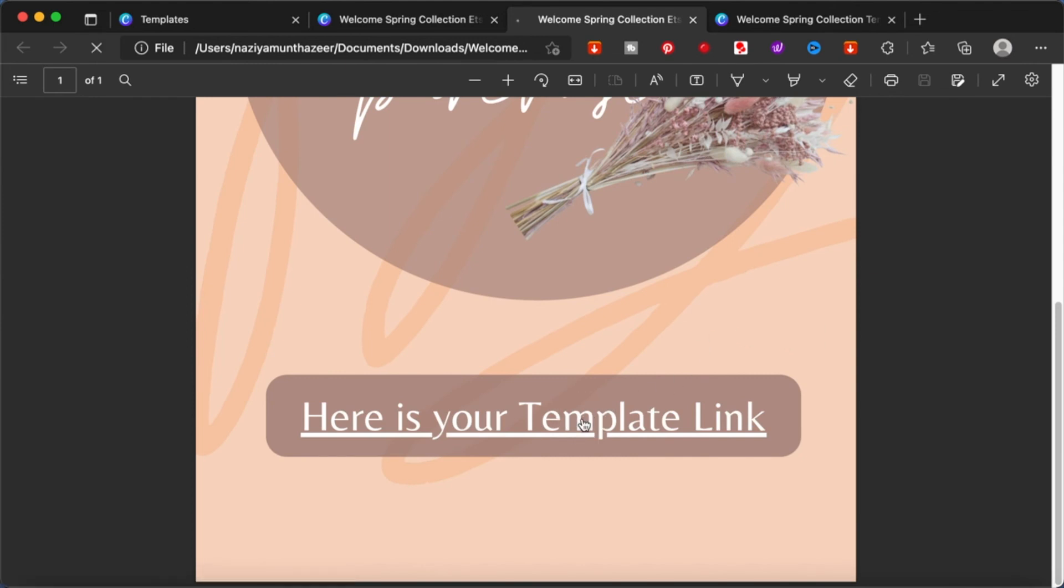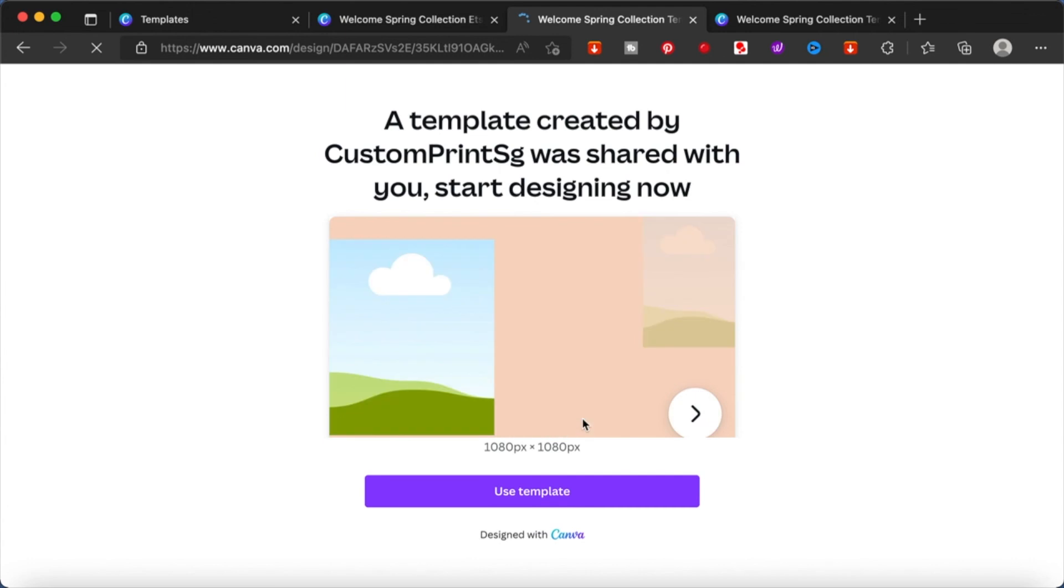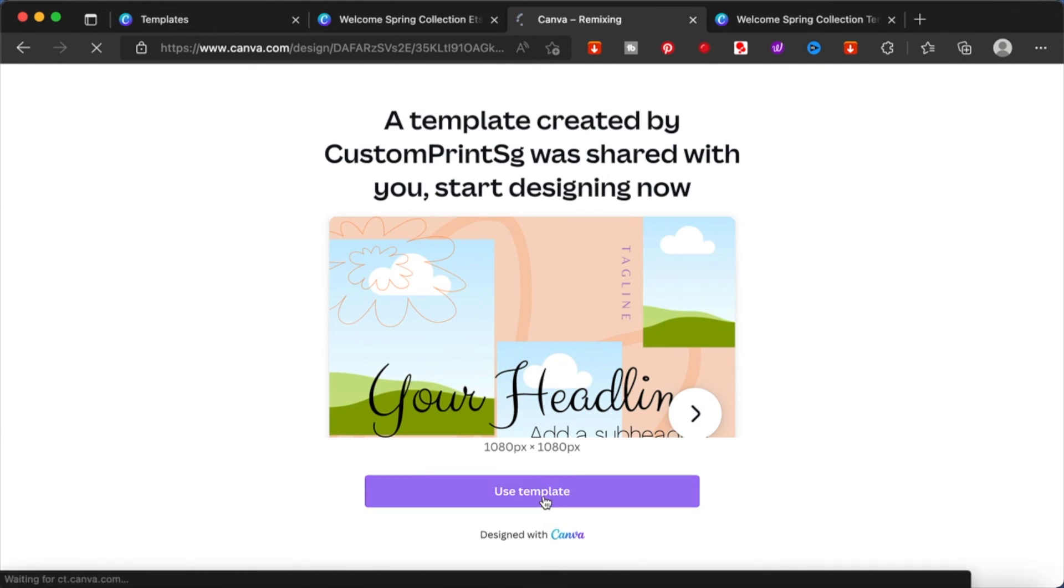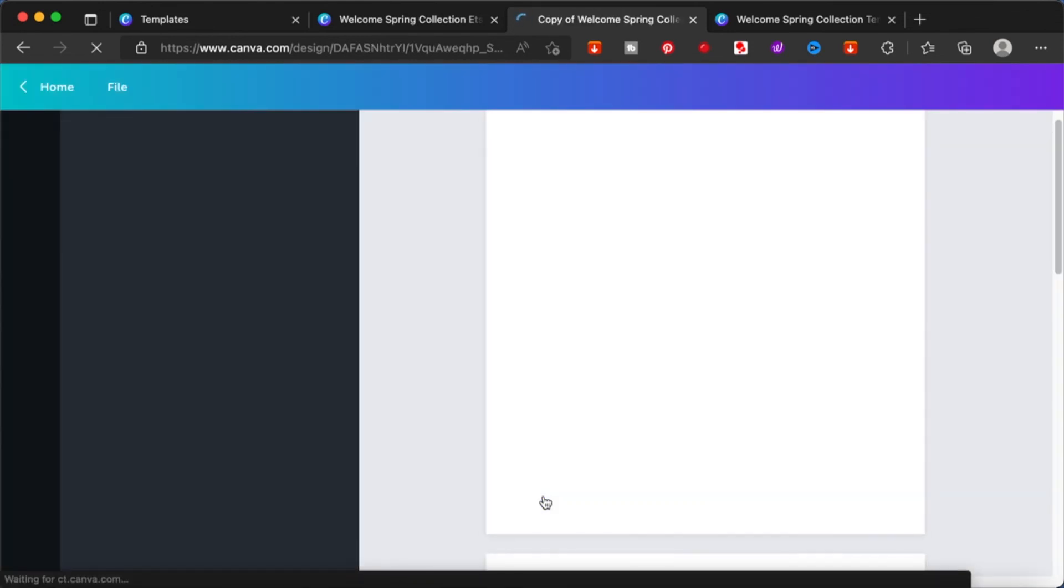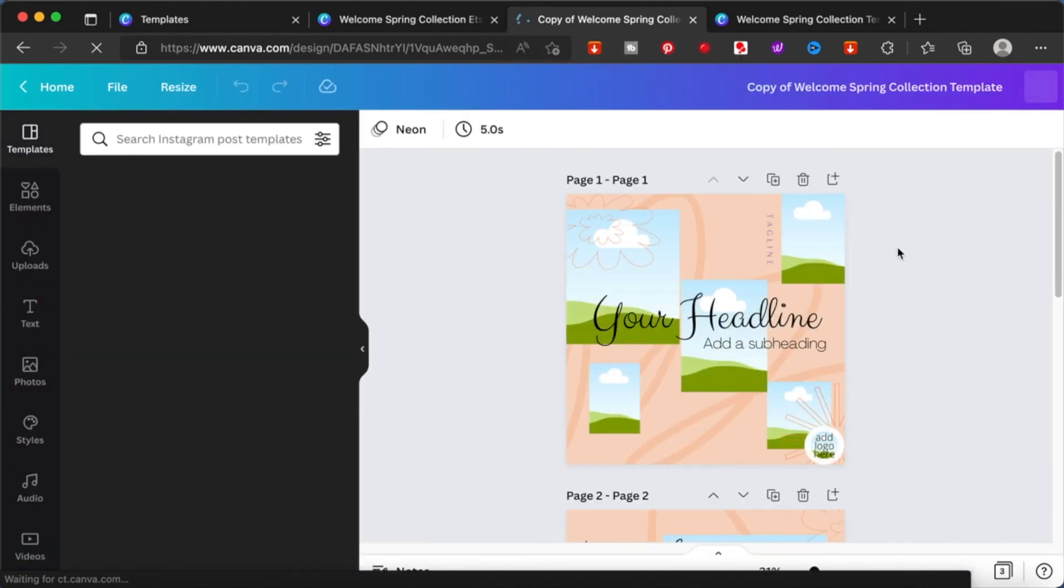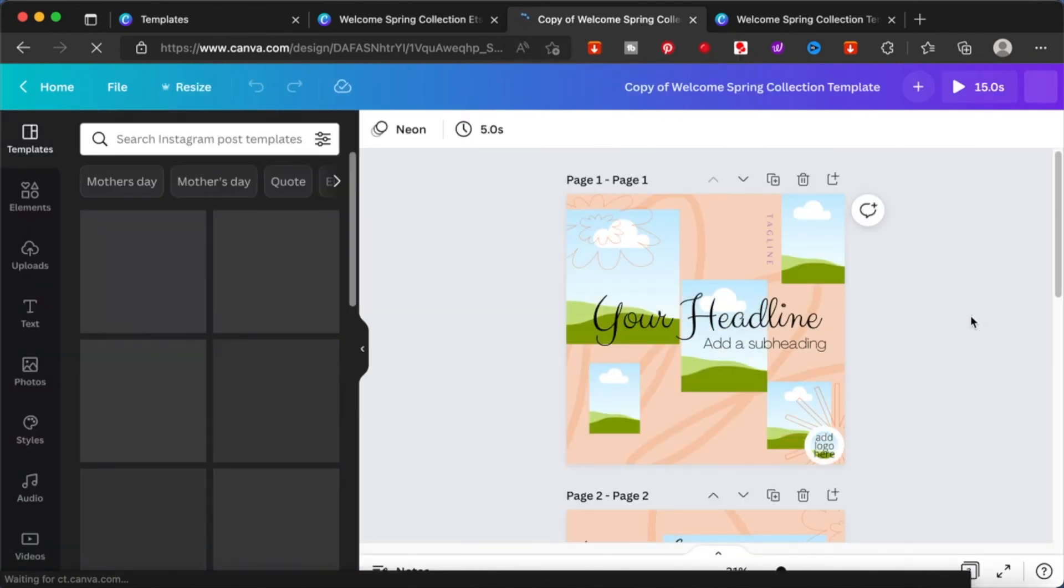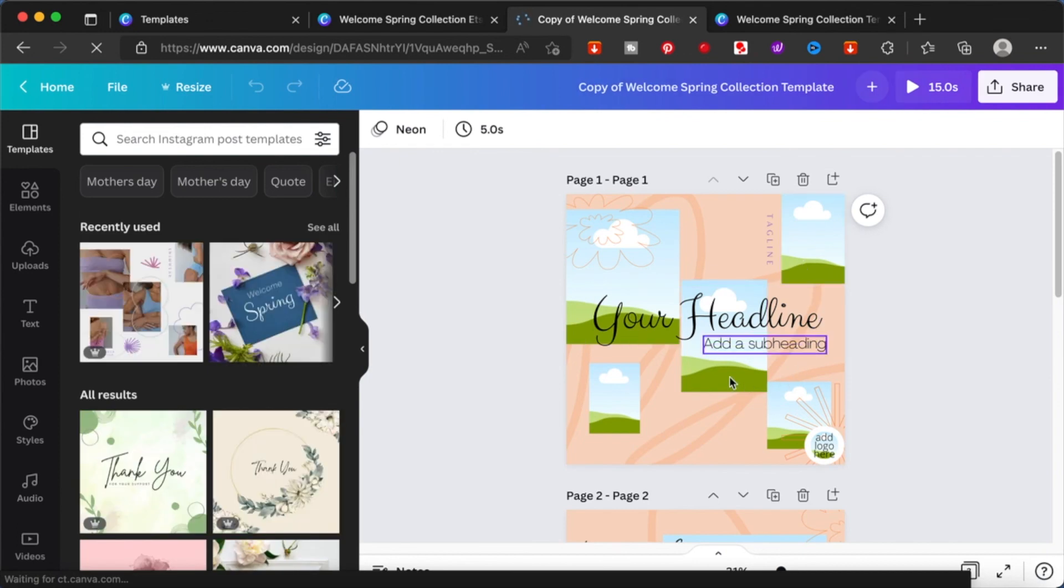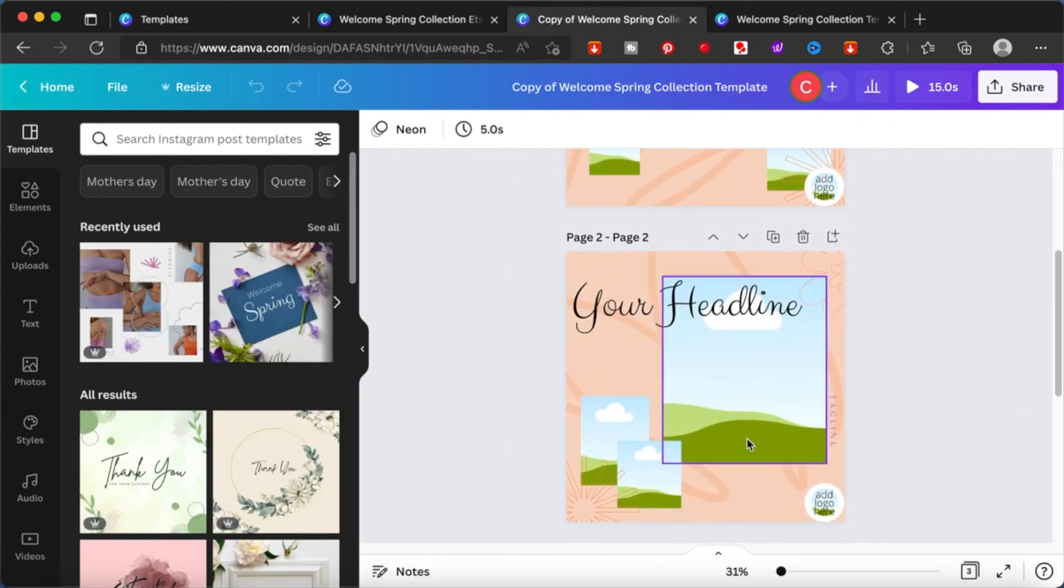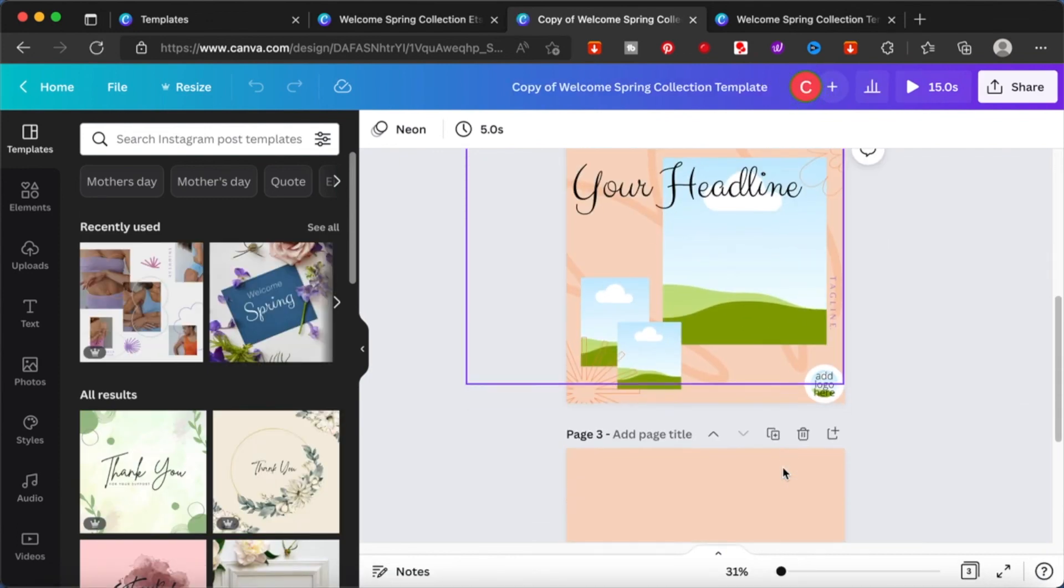When they click on it, they will be taken to the Canva template page. When your customers are at this page, they will be able to click on the use template and look at the name of the workspace they are having - it is a copy of the file name that I have given. So your template, your original template, is safe from tampering and your customer will be able to make all the changes they need and save it as their own.